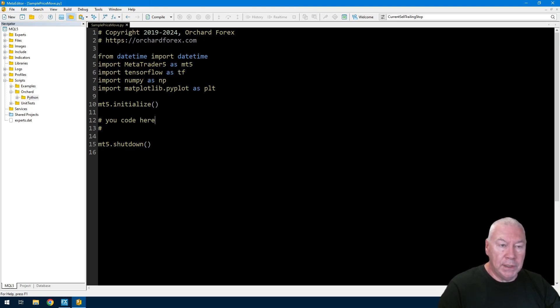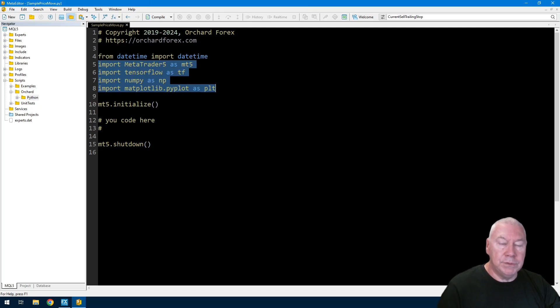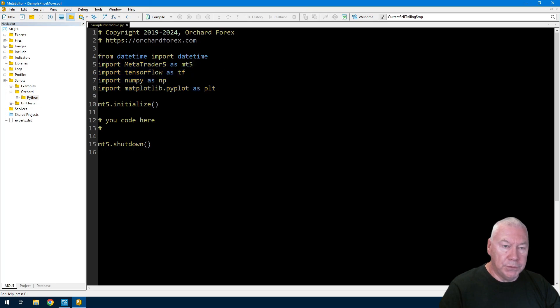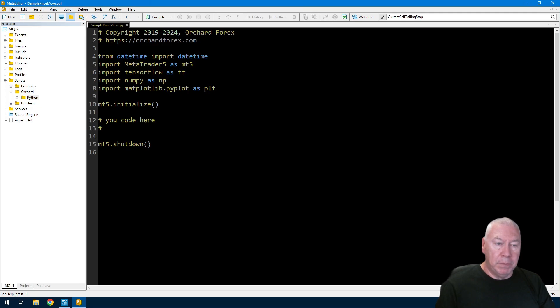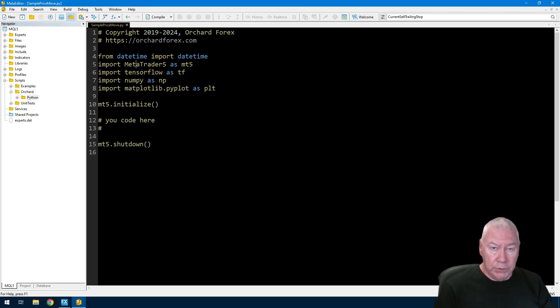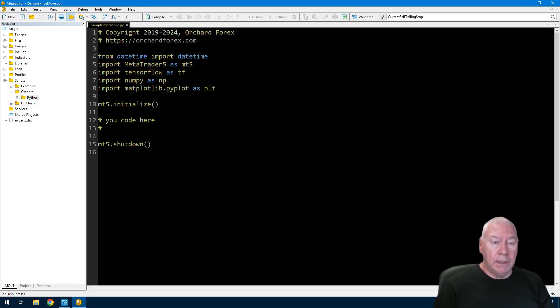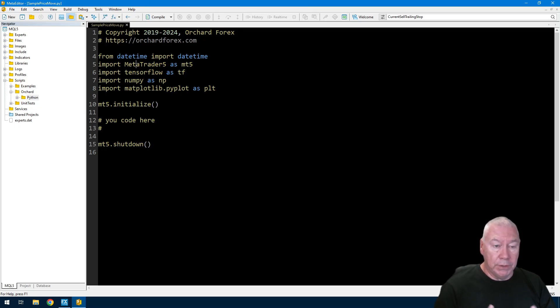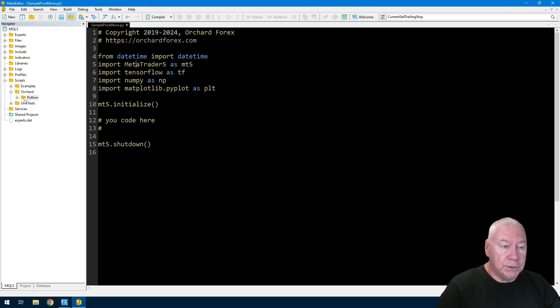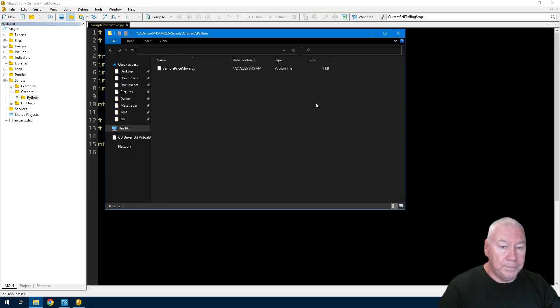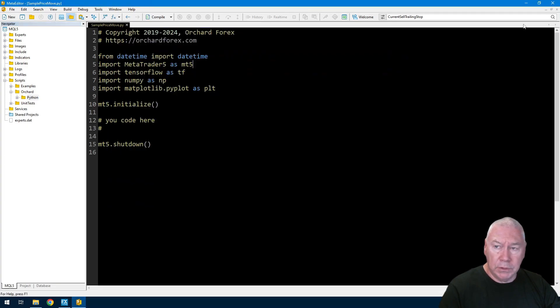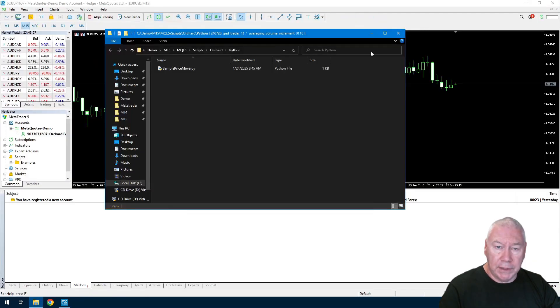I actually don't need most of these imports. I do need the MetaTrader 5, but I don't need the others for today. Now I could carry on and continue editing here in the MetaTrader editor, but I actually prefer to use VS Code or Visual Studio Code. It's a free download if you want to get that. What I'm going to do now is just open that folder. I will close down the editor because I don't want that getting in the way.